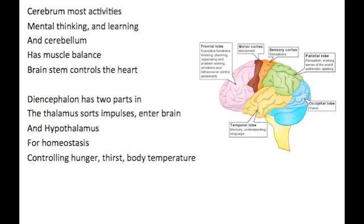Cerebral most activities — mental thinking and learning. And cerebellum has muscle balance, brains that control the heart. Your diencephalon has two parts: the thalamus, your simple center brain, and hypothalamus for homeostasis, controlling your body temperature.